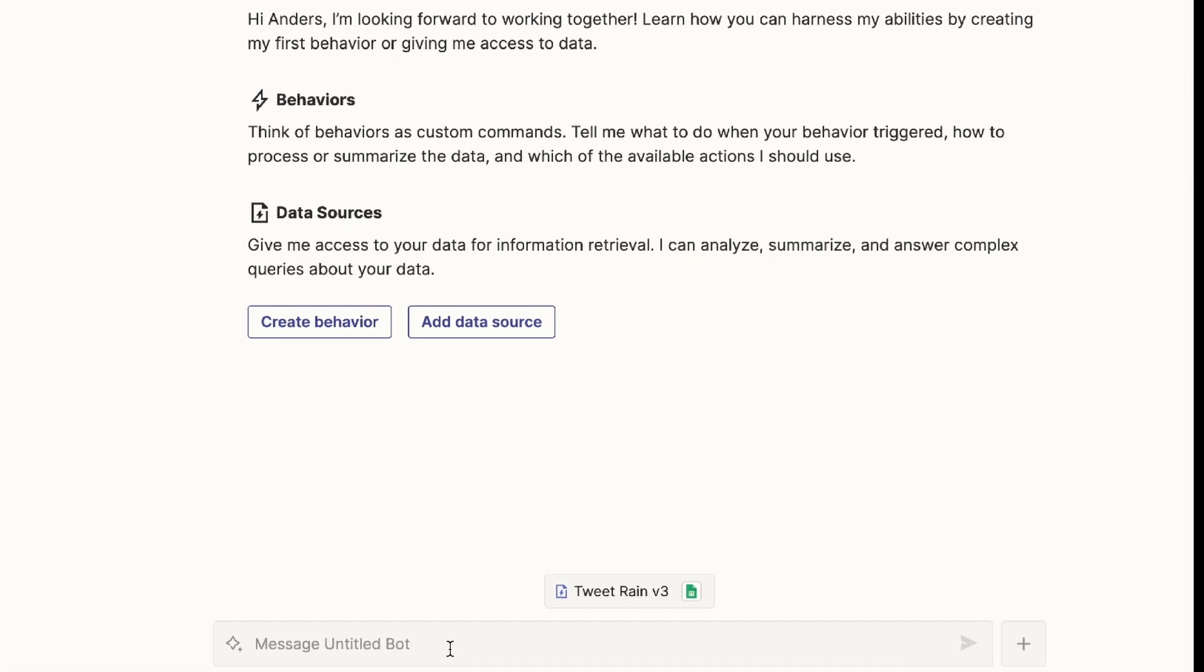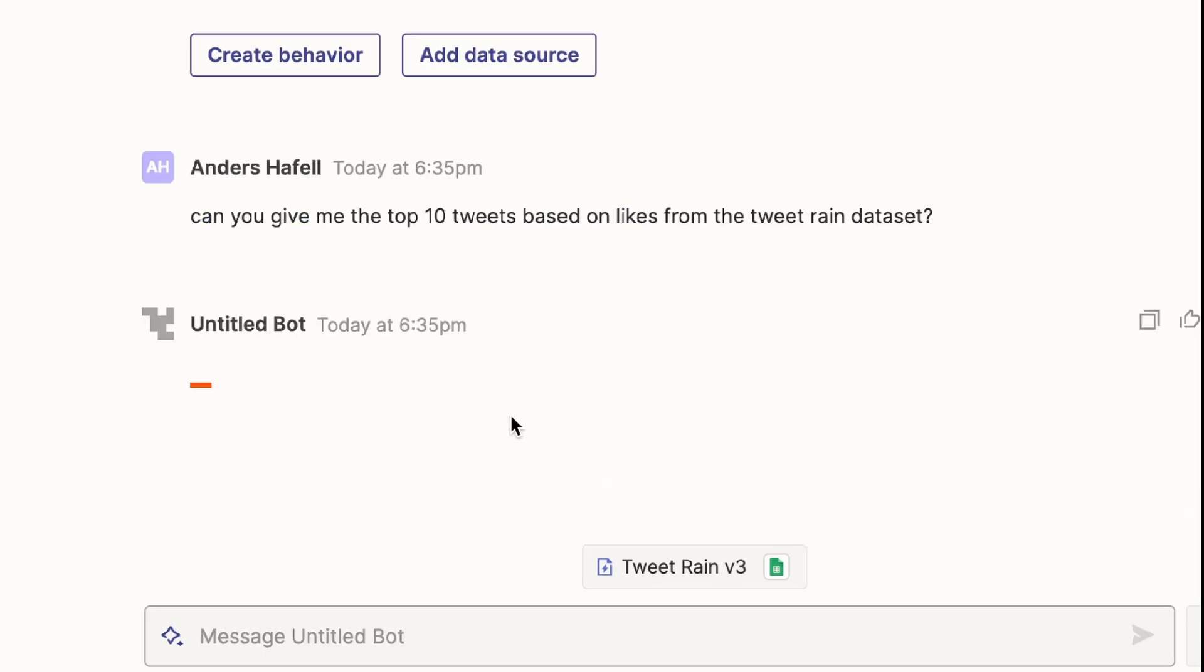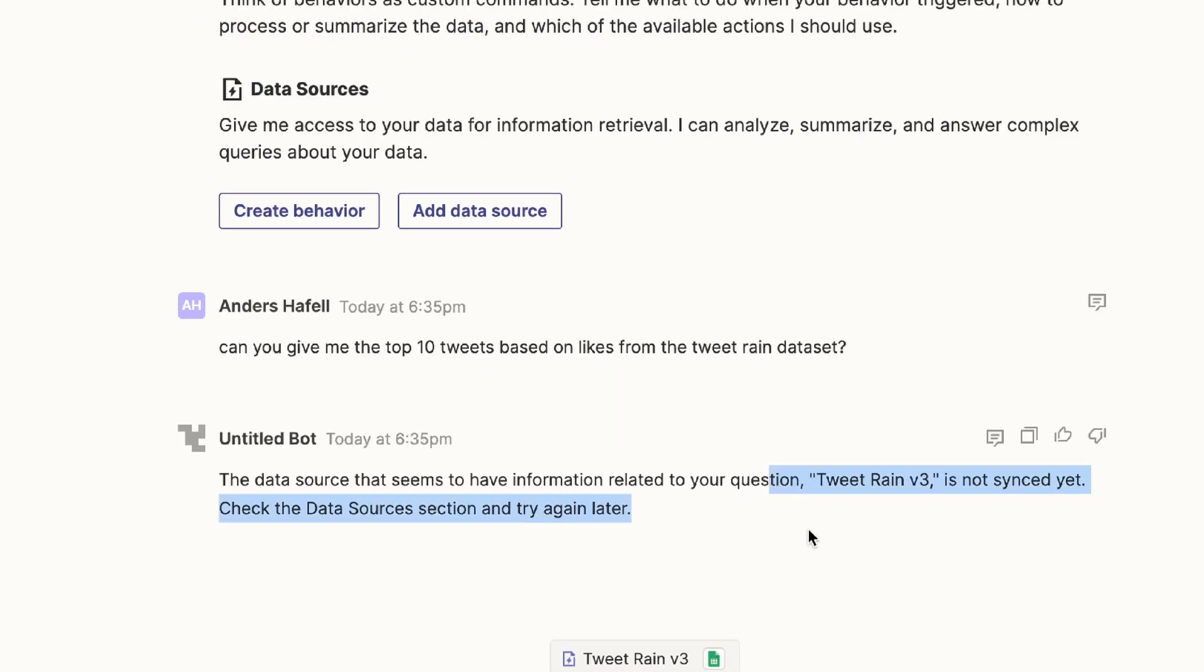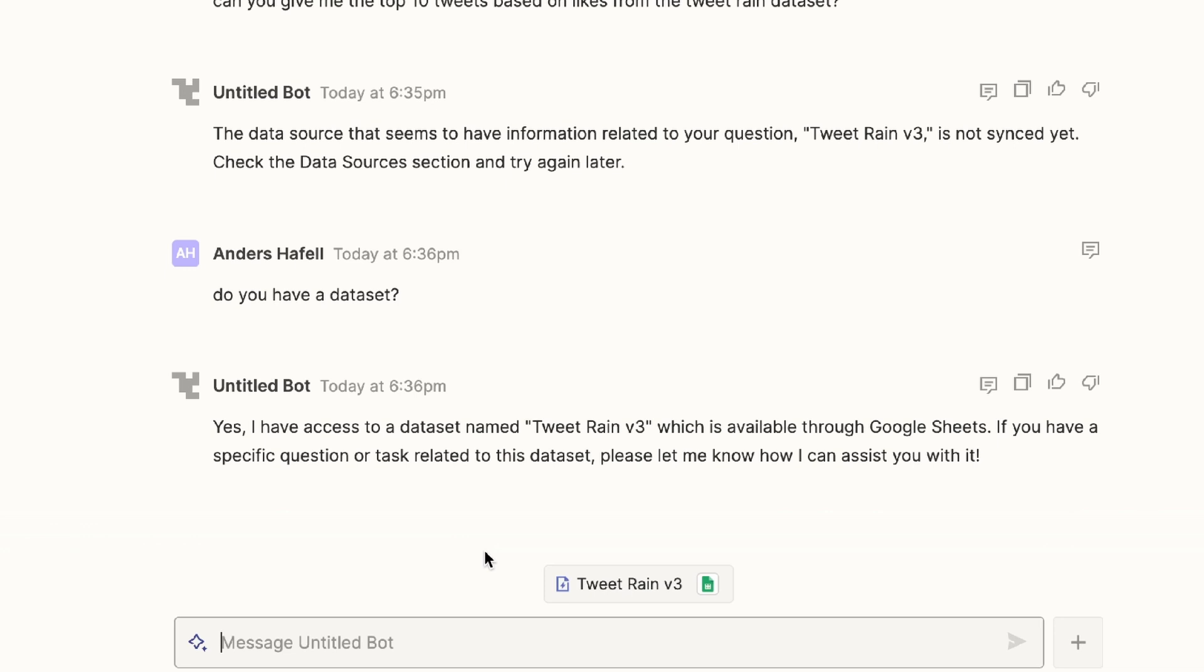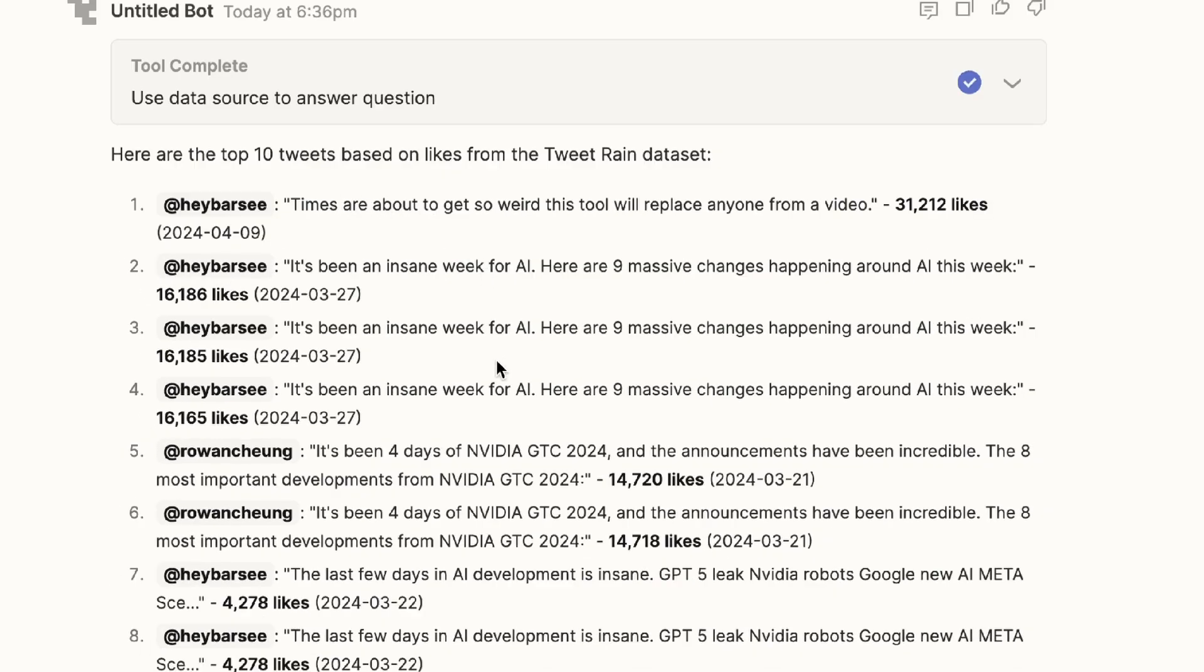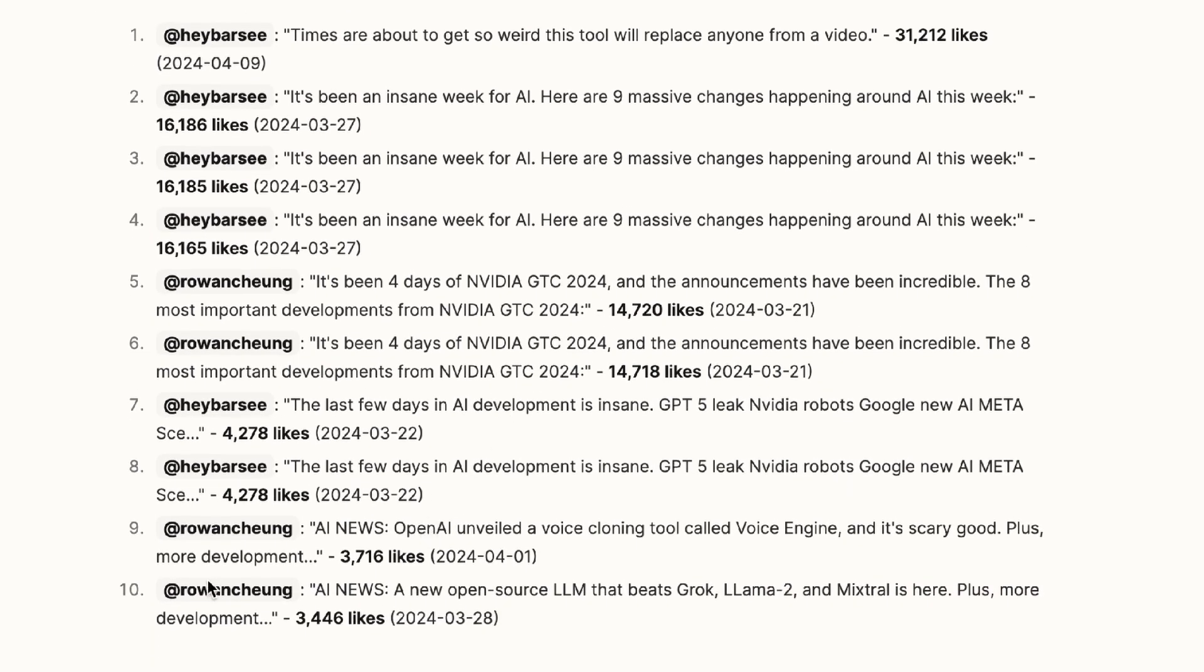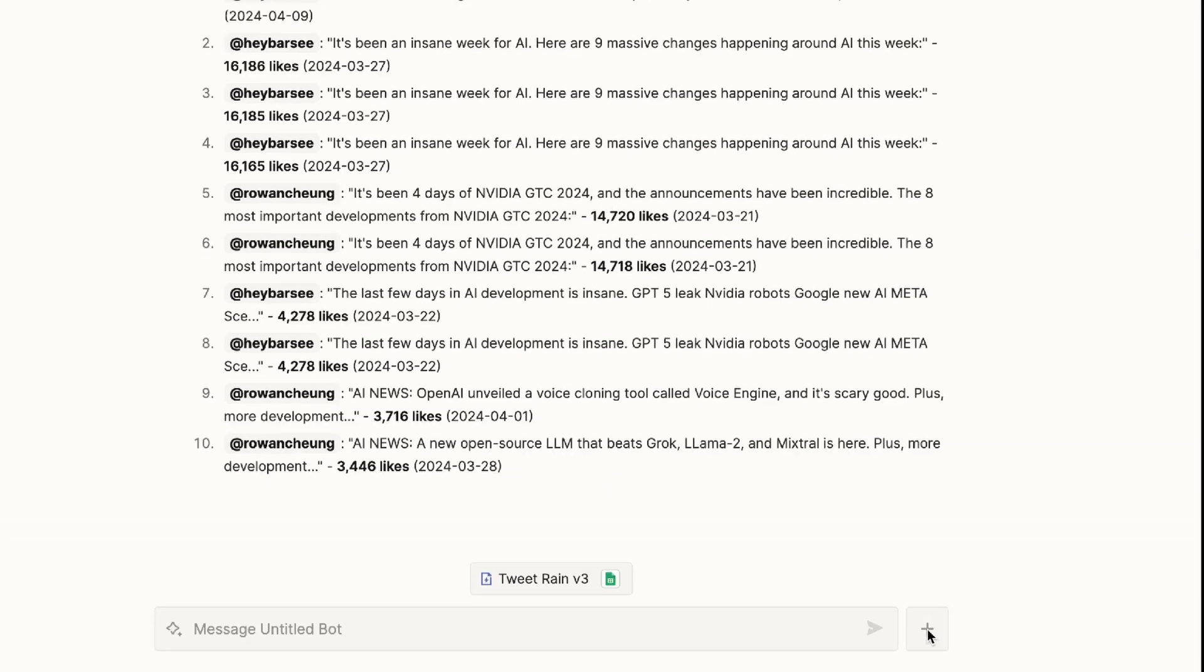I was actually wondering if this worked. So I went down to the message and I said, can you give me the top 10 tweets based on likes from the TweetRain data set? And the bot started going into action. But sometimes it said that I don't actually have a data set. So I kept asking it more. Like for example, do you have a data set? And then it identifies that it actually has it. I realized that it still has some issues that it needs to resolve. So I kept asking it about the 10 tweets. And just like that, it started to write for me.